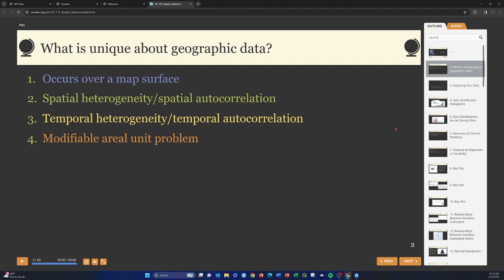There are also things to consider in terms of how patterns may or may not be consistent over space. Spatial heterogeneity basically indicates that relationships we see at one location may not hold true at another. For example, if you see a strong relationship between disease occurrence and a certain population characteristic at one location, that may not hold true at another location — relationships can vary over space.